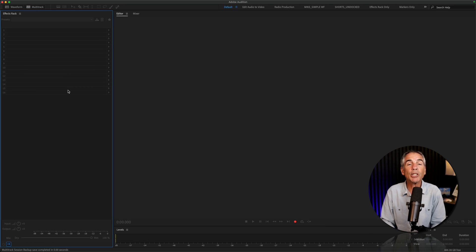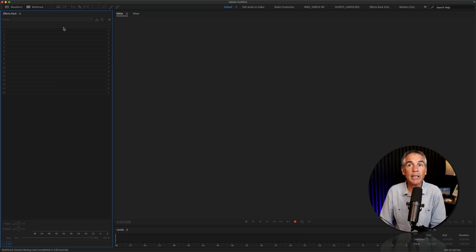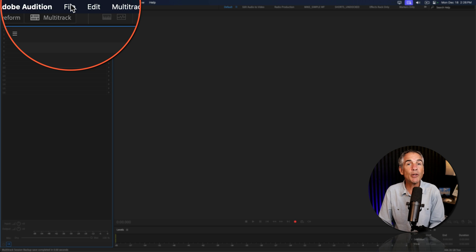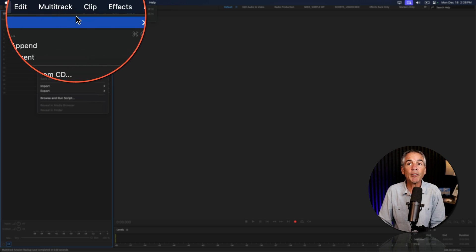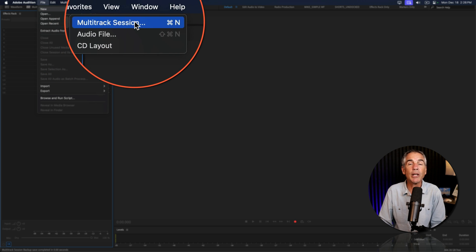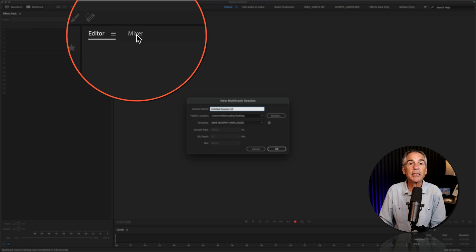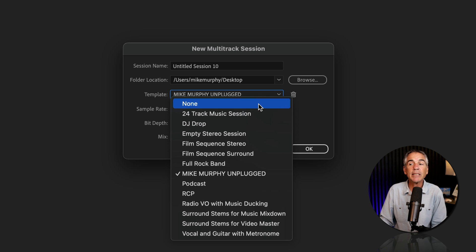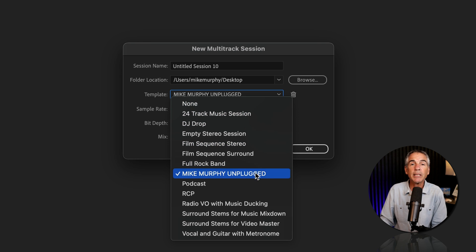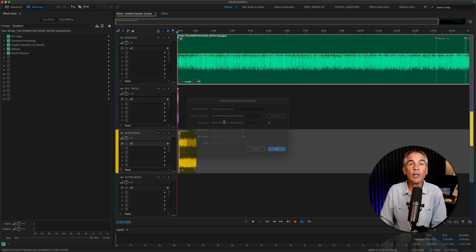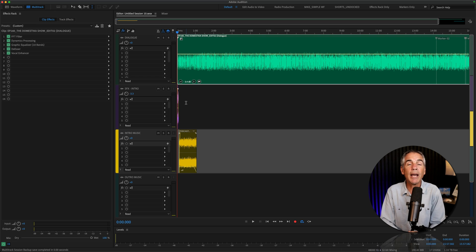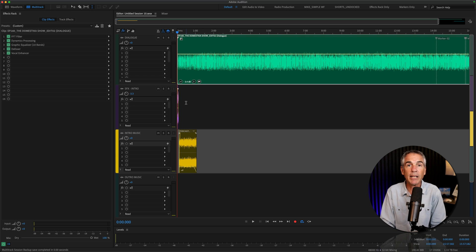Multitrack templates are particularly useful for podcasters. Every time you create a new podcast episode, all you have to do is create a new multitrack session, choose your podcast template from the list, and click OK. It will preload the multitrack with everything you saved in your podcast template.